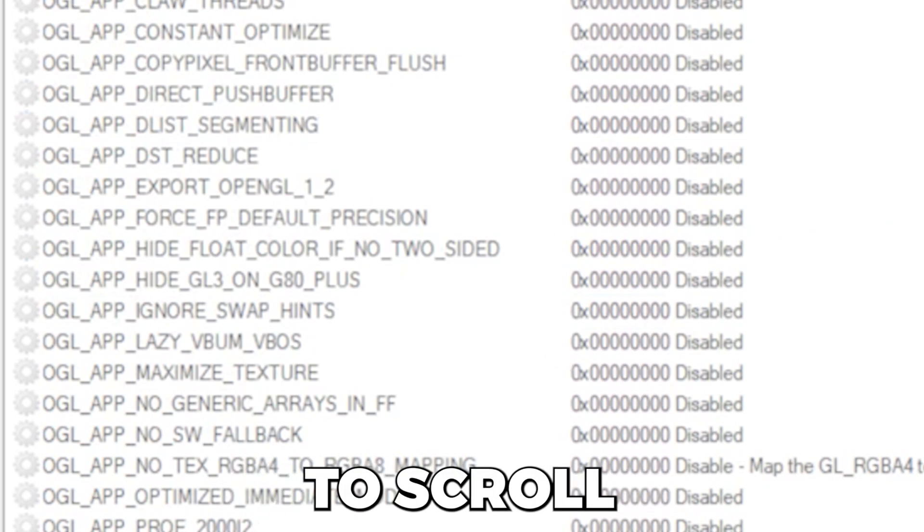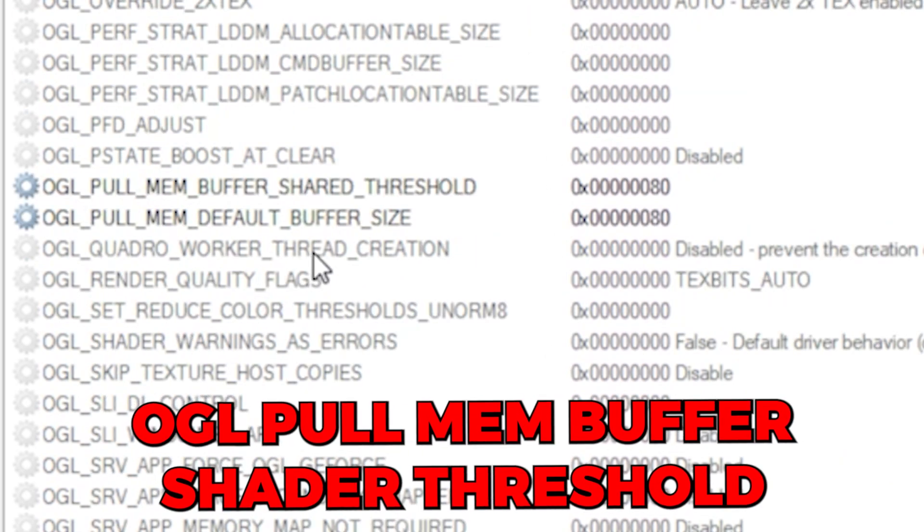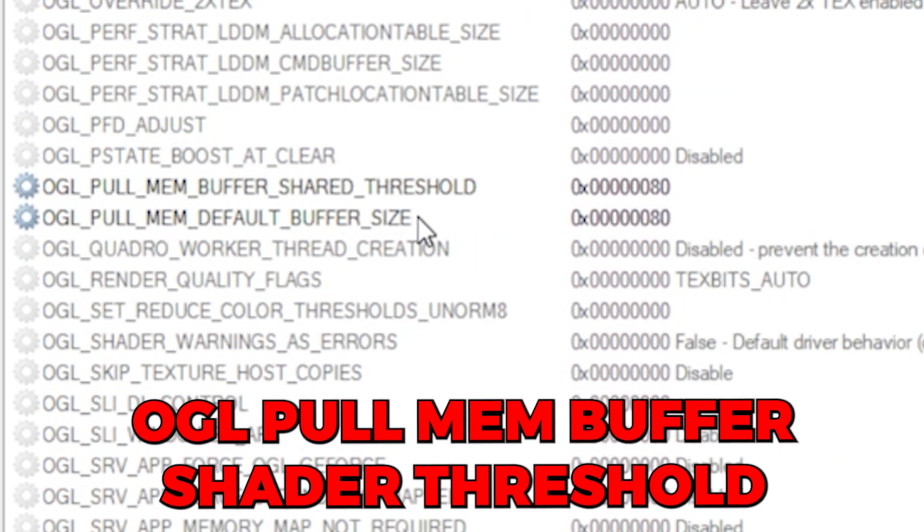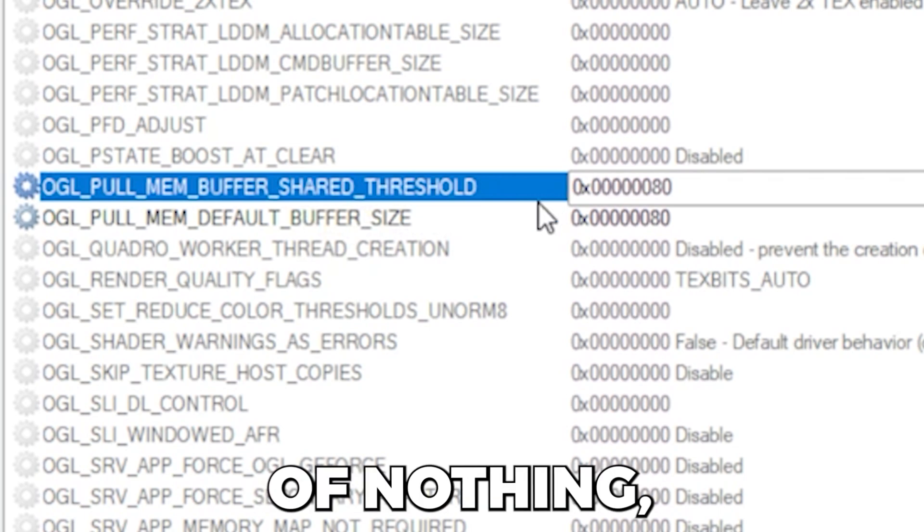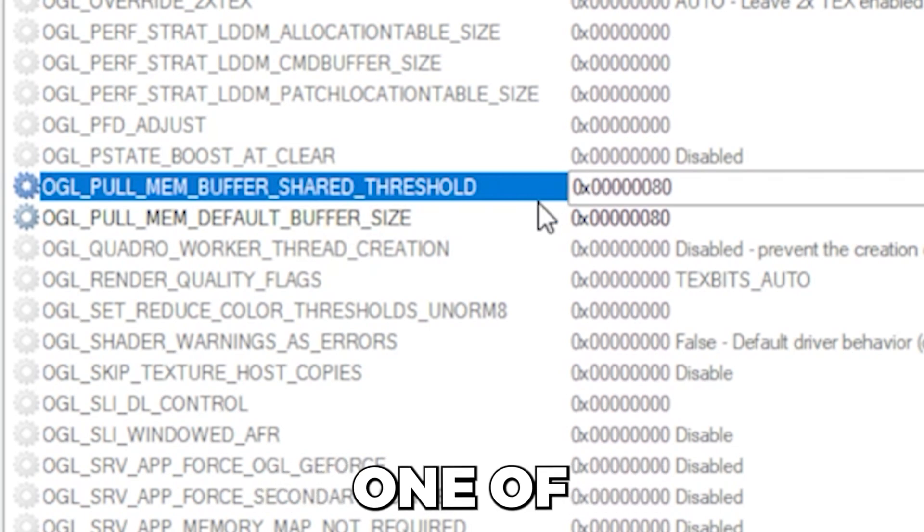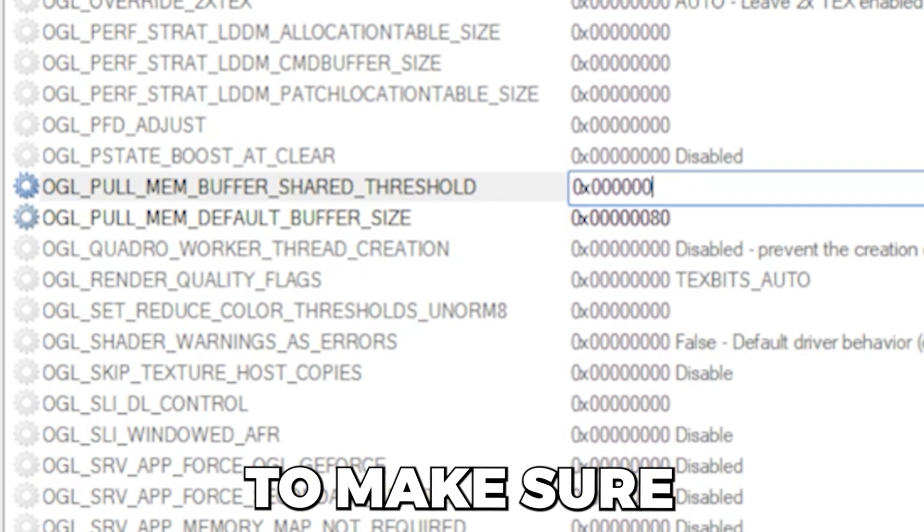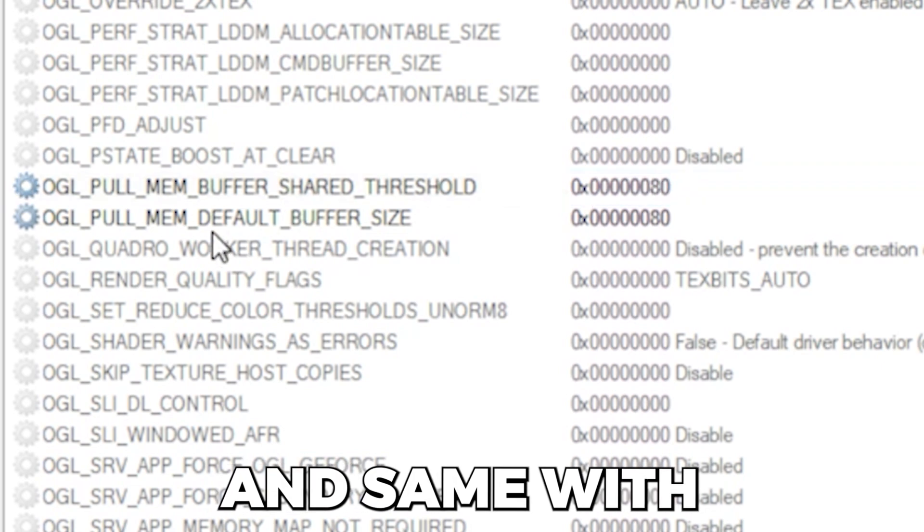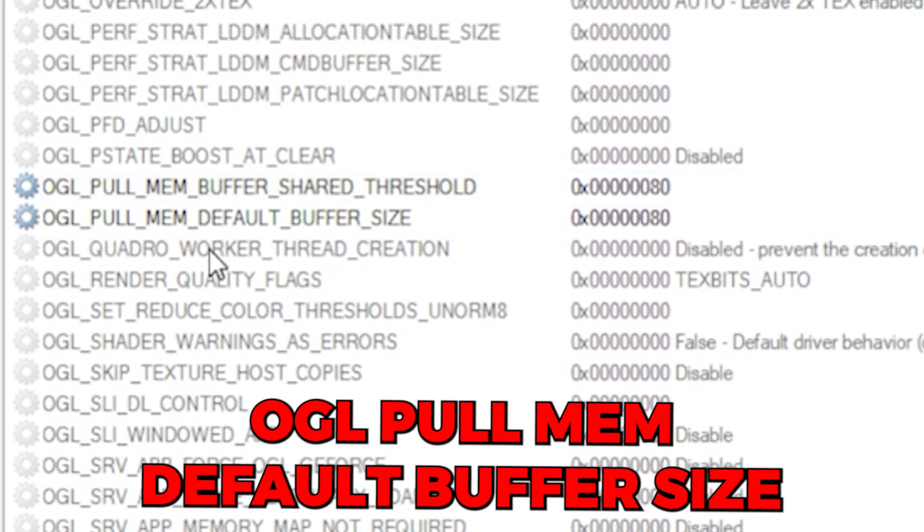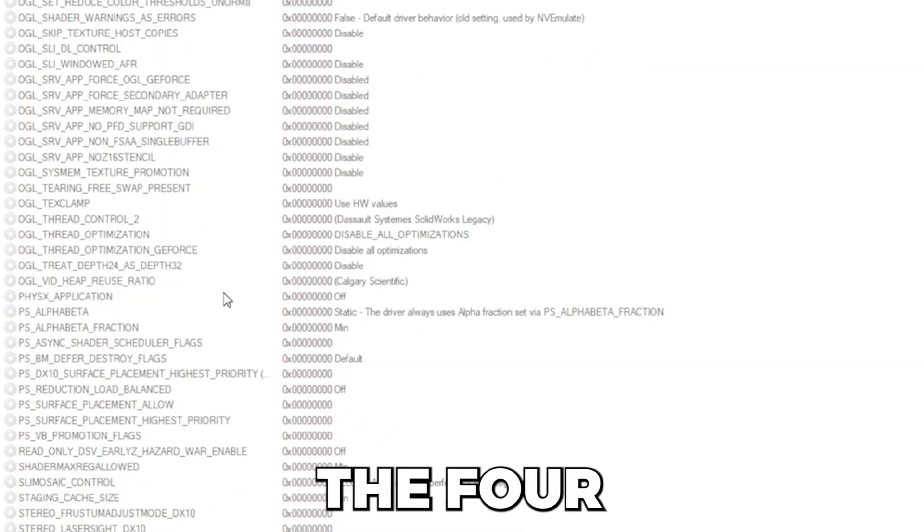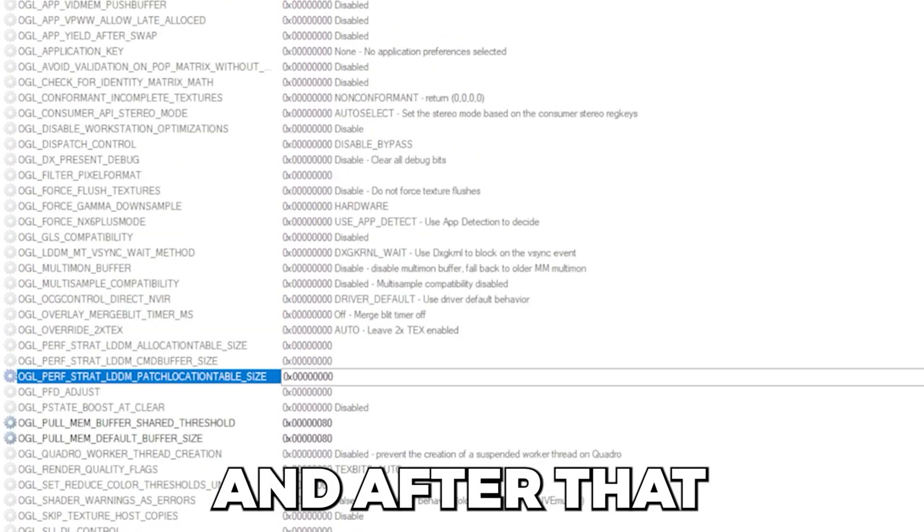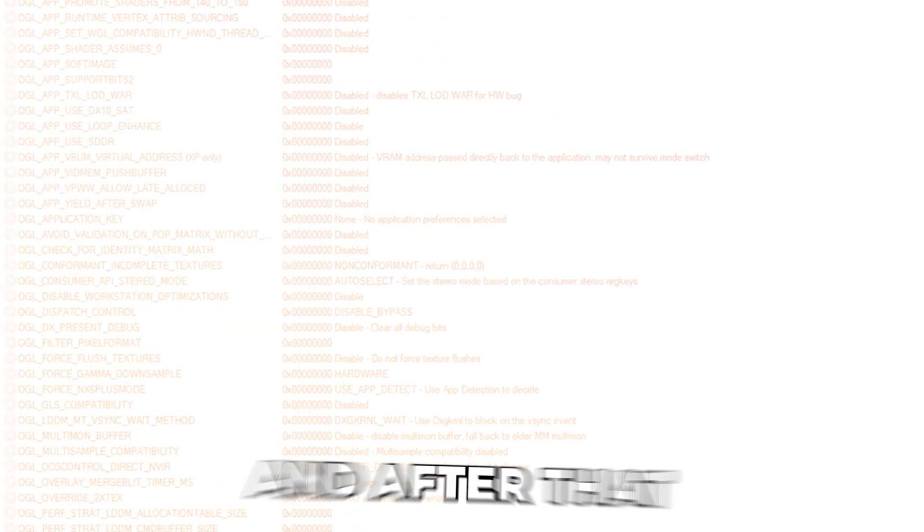After that, you're going to want to scroll down a little bit more. OGL pull mem buffer shader threshold. It kind of sounds like a whole lot of nothing, but I explained what each one of these tweaks do in the description. You're just going to want to make sure that it ends with 80 like this. And same with OGL pull mem default oversight. Those are the four hidden settings. And after that, you just press apply changes.